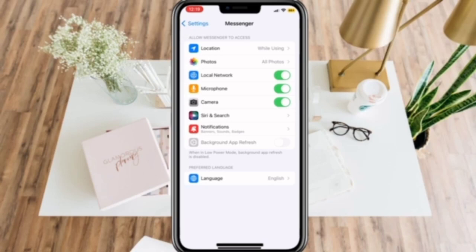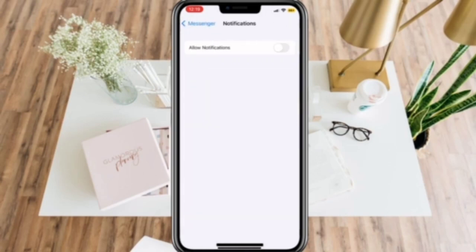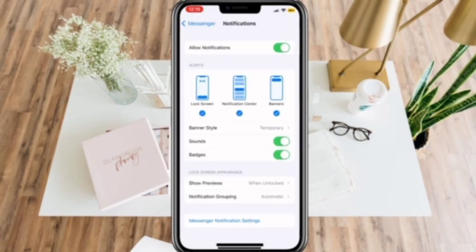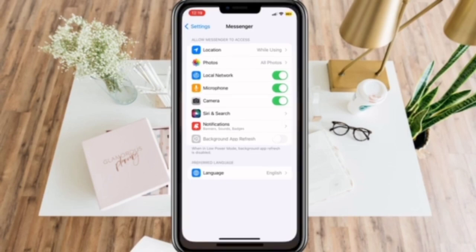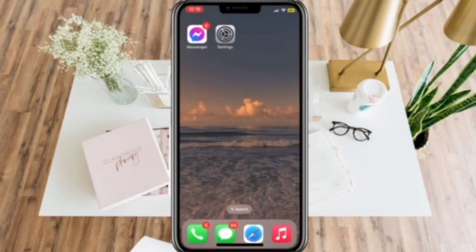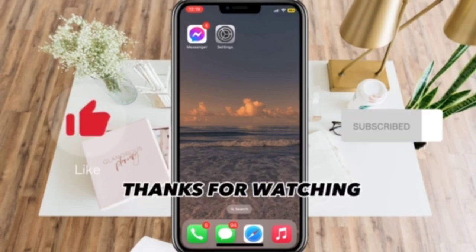Then click Notifications and enable Allow Notifications. And that's it! Thanks for watching! Don't forget to like and subscribe!